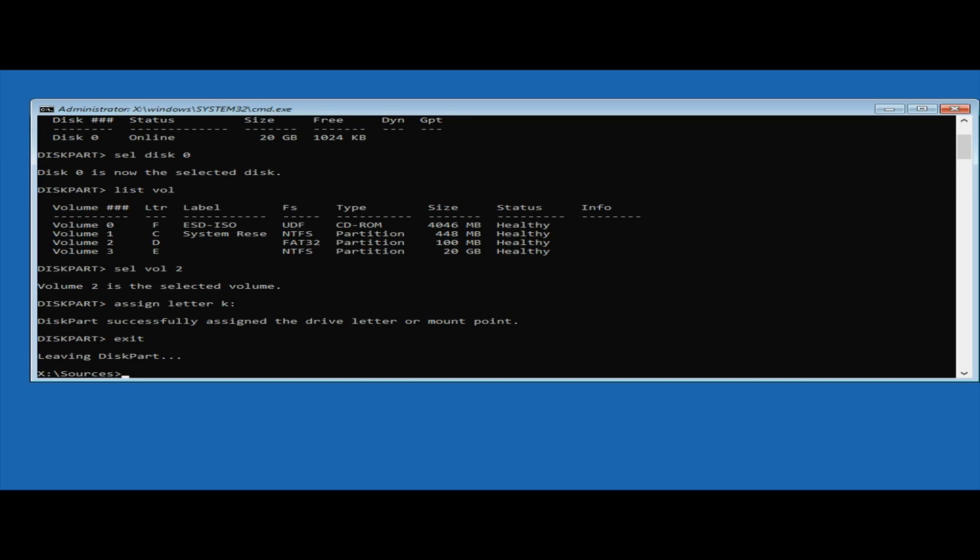Then we want to go to the boot folder, so type cd /d K:\EFI\Microsoft\boot\ and press enter.